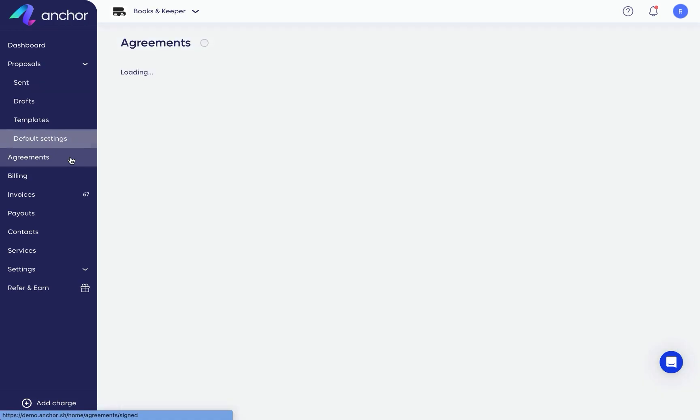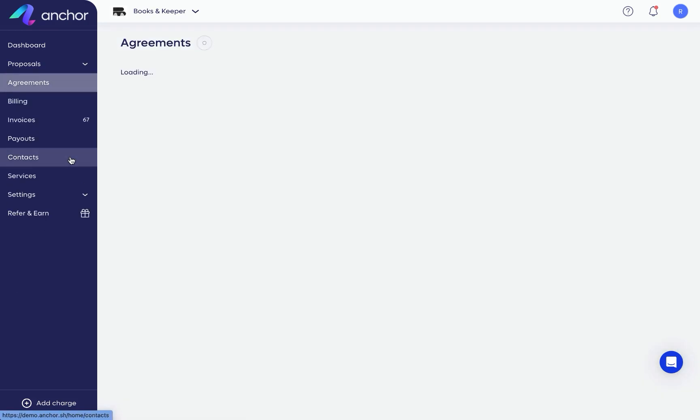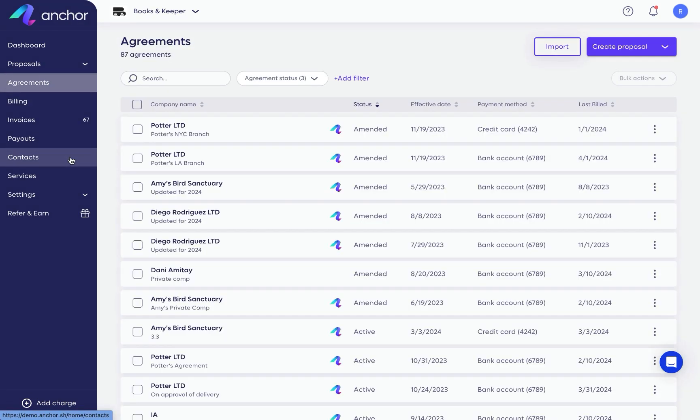In Agreements is where you'll find your signed proposals. To manage an agreement, just click on it.